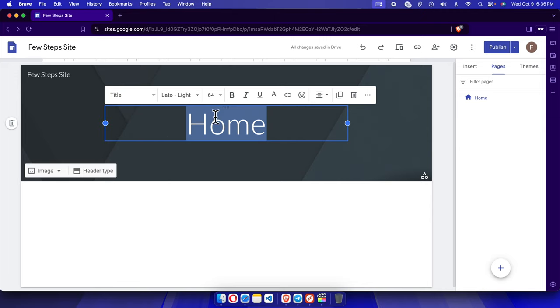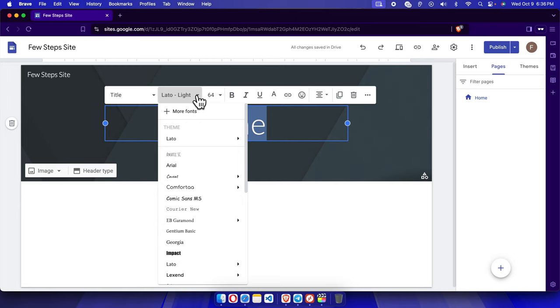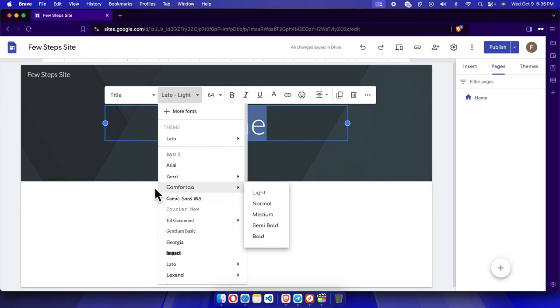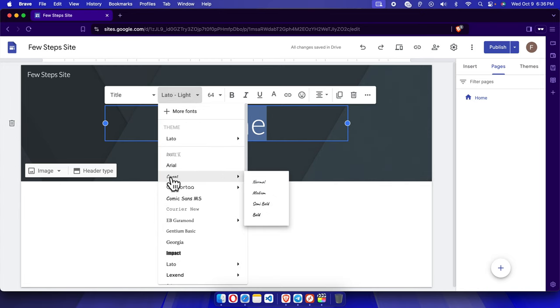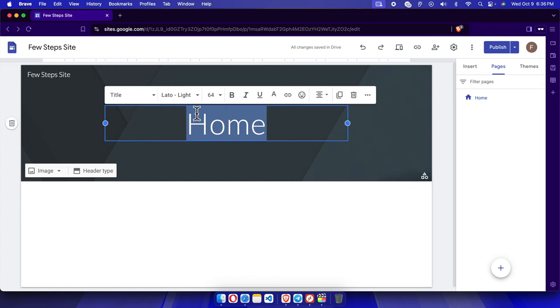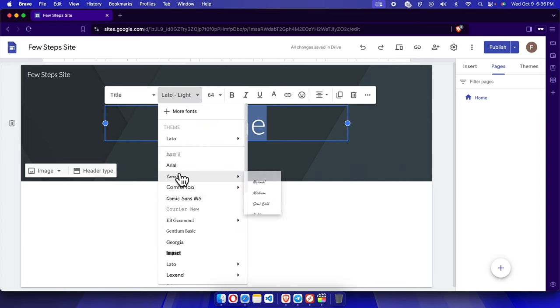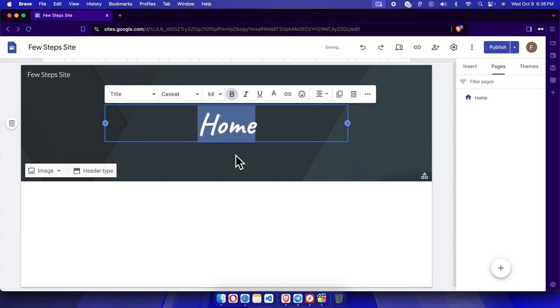Then we can choose a font. There are different fonts available. I'm going to choose this one, this font, and then I'm going to choose the bold one and it will be changed like this way.